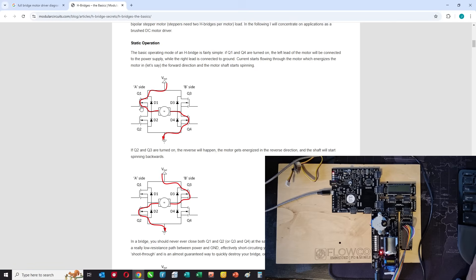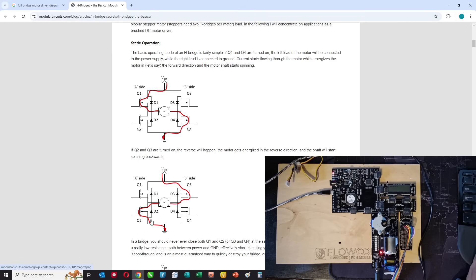To go in one direction you would turn transistors Q1 and Q4 on, so the current would flow down through this red line in this direction. To go in the other direction you'd turn Q3 and Q2 on with Q1 and Q4 off, so the current would flow in that direction.